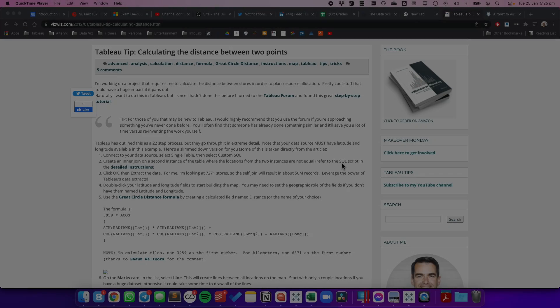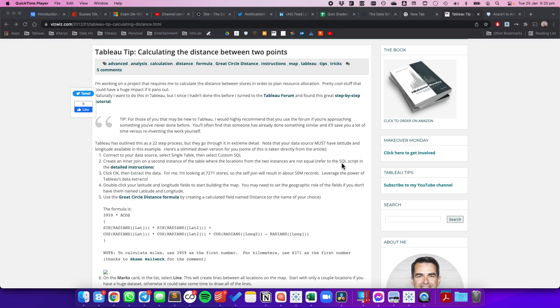Previously, you would have had to calculate the distance between two points using the great circle distance formula, and it used to take 22 steps to get it to work. However, there's now a distance function in Tableau that makes this much easier.